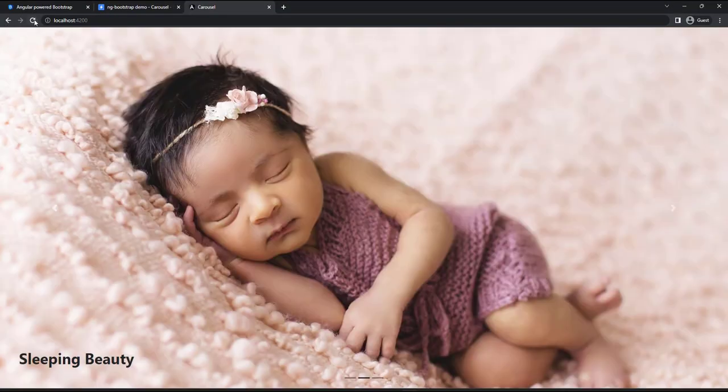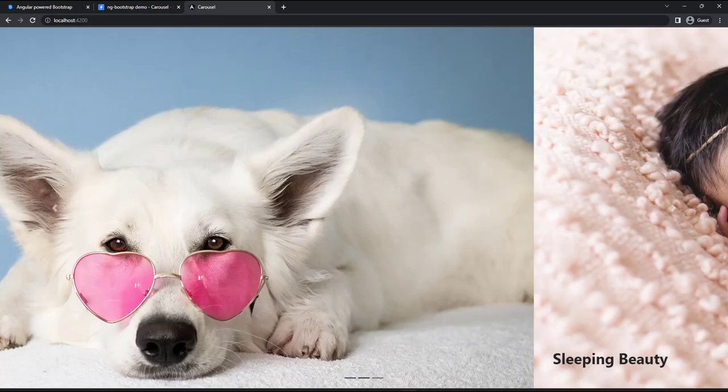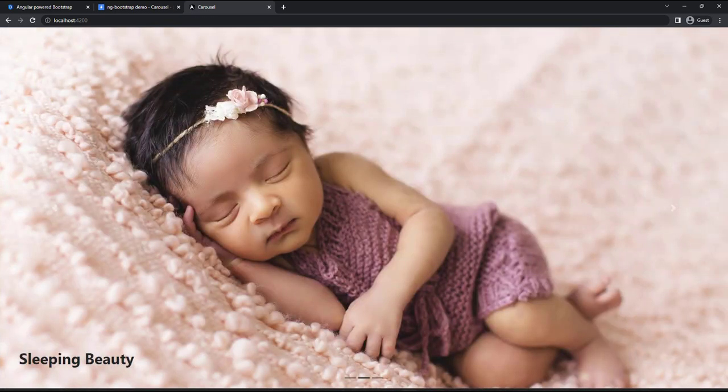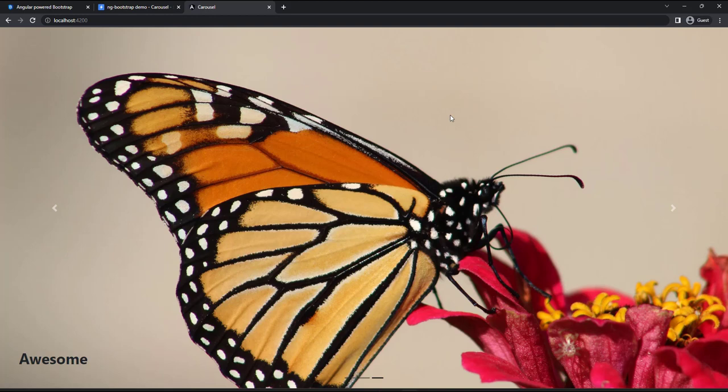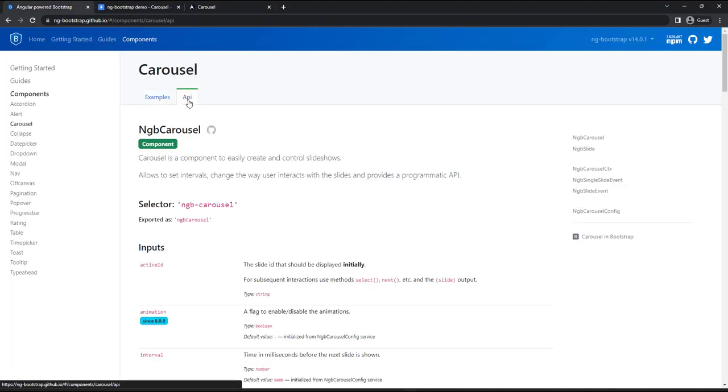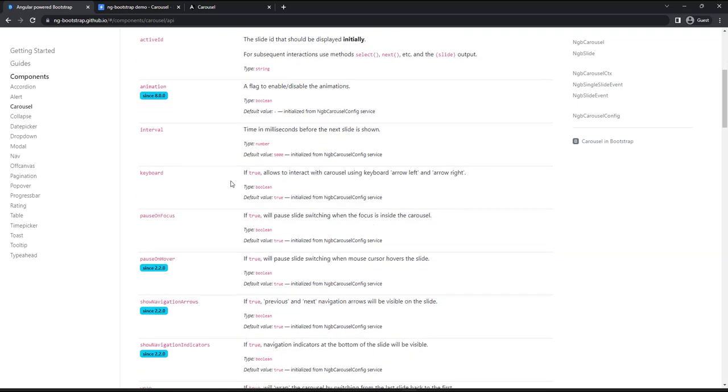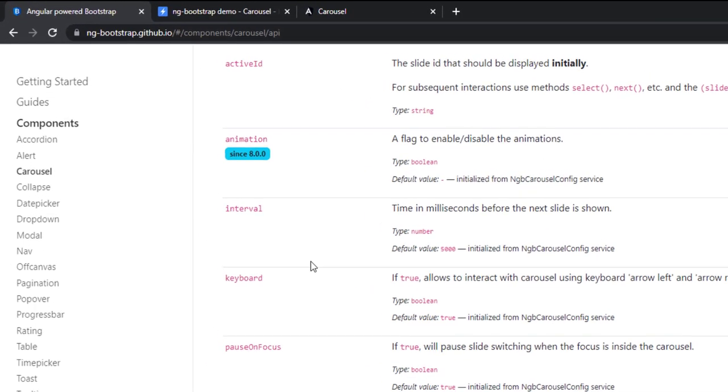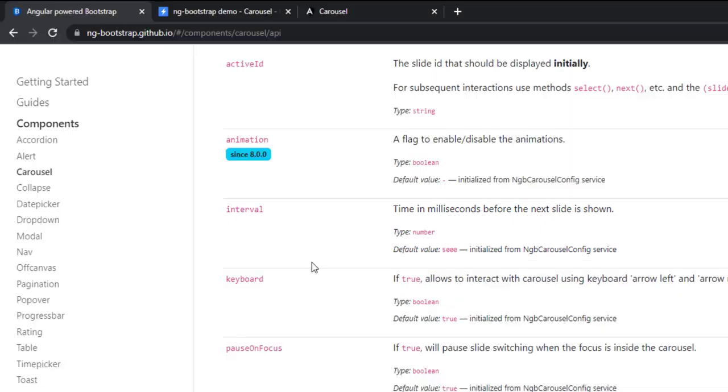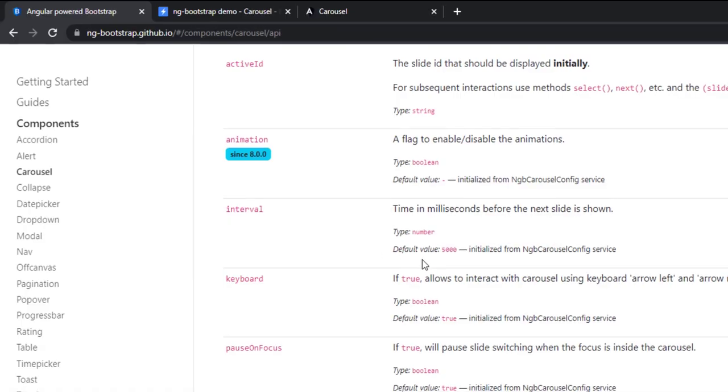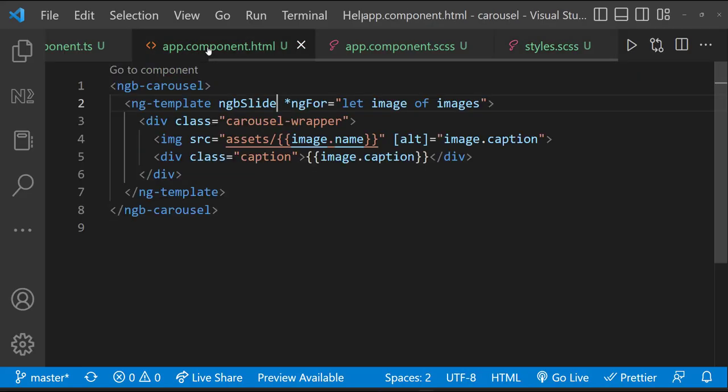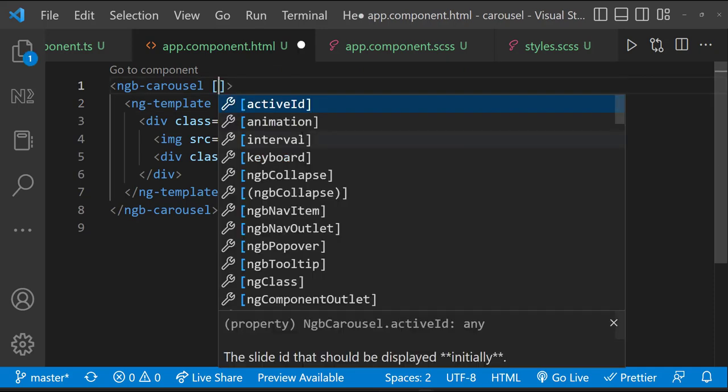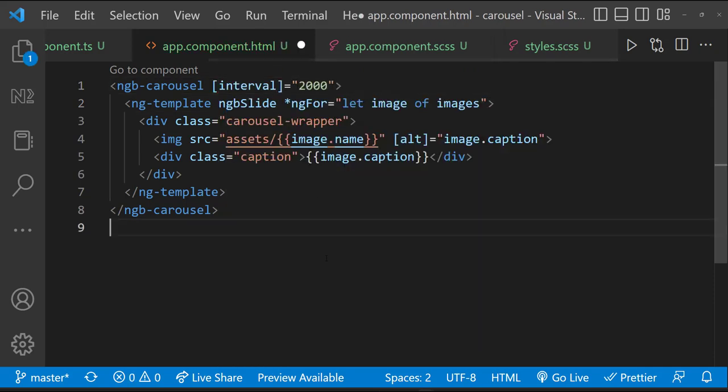Right now the images are getting changed after every 5 seconds. Also, if I move my mouse over, the carousel animation is paused. But we can change this behavior. We can go to the API section in the official website. We can make use of any of these configurations if needed. First let me change the interval. We can see the default value is 5 seconds. Let me change that to 2 seconds. For that, let me add the interval property here. And let me add the value as 2000. It is in milliseconds.